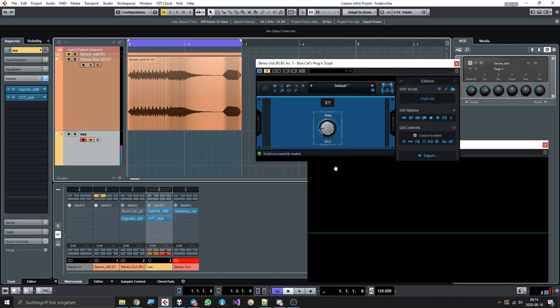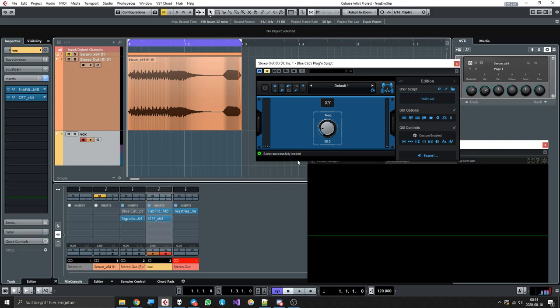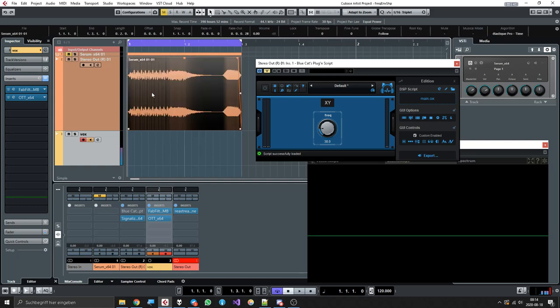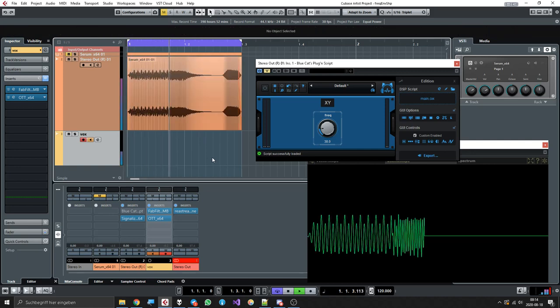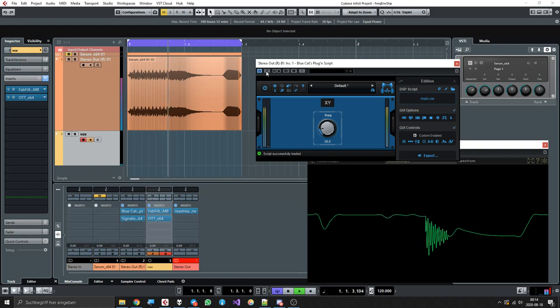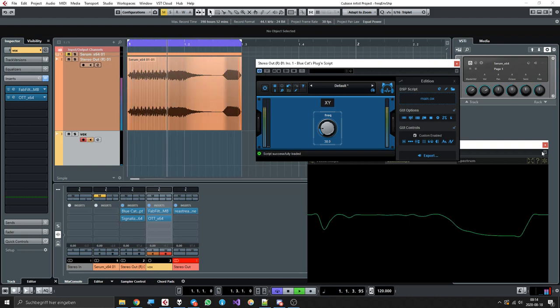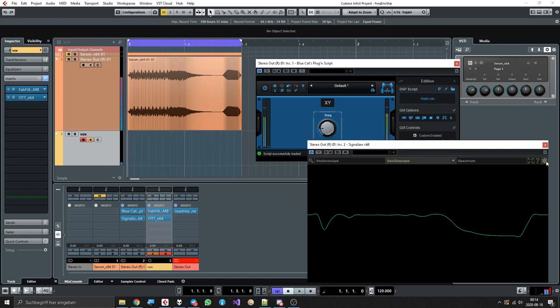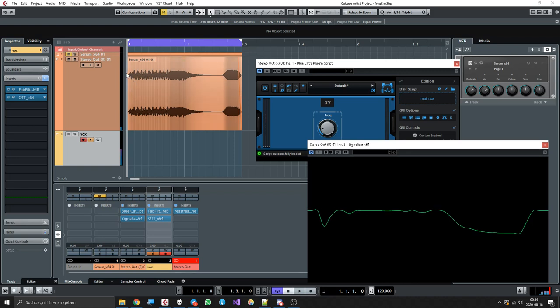Good evening everyone. In this video I will show you how I made a little envelope follower. I'll demonstrate what it does on this bass sample. As you can see, it resembles our envelope quite nicely. It has a little bit of attack, so you can see it drops down here because this has its release.